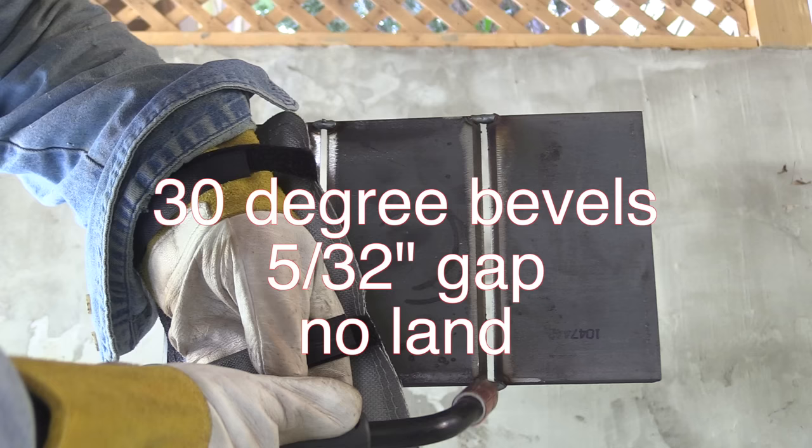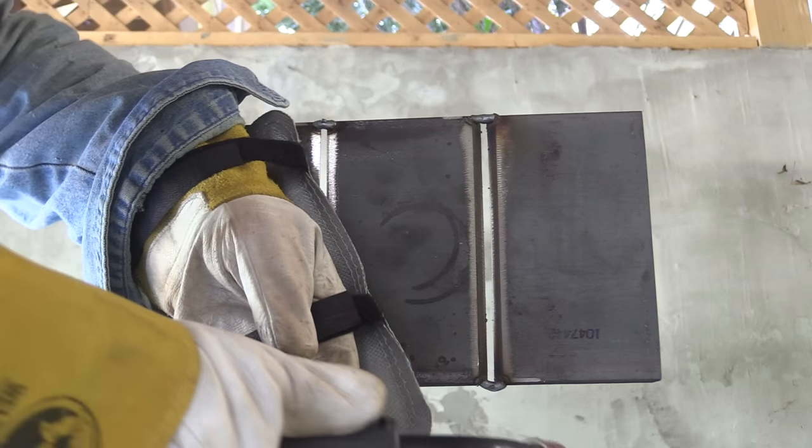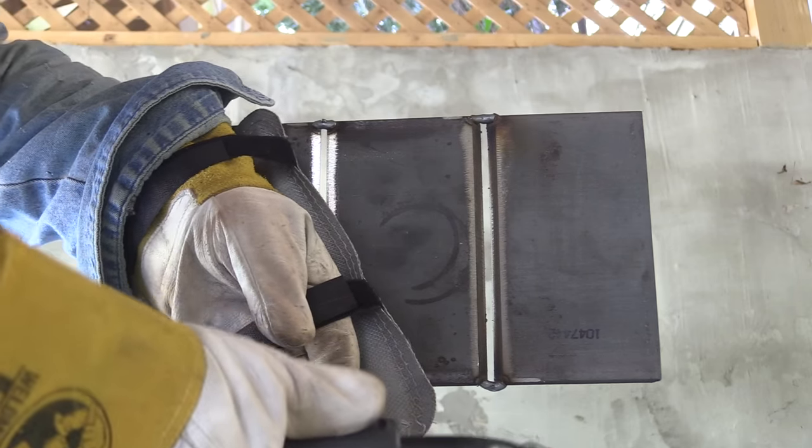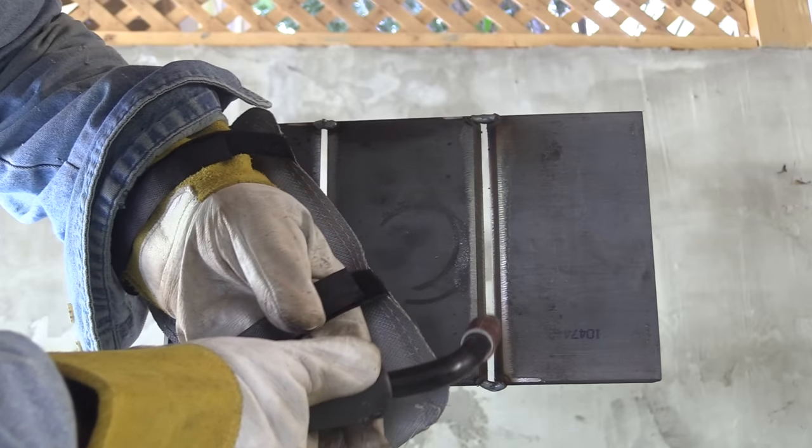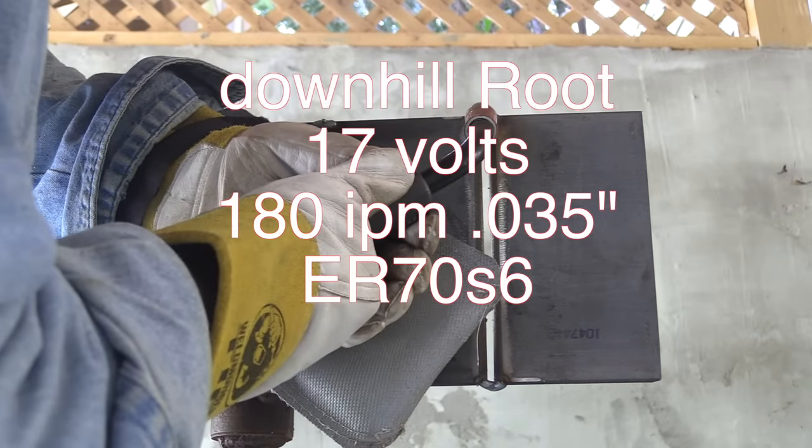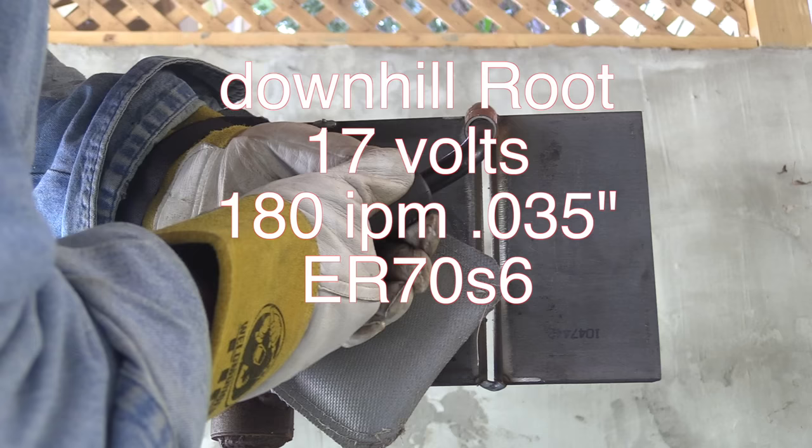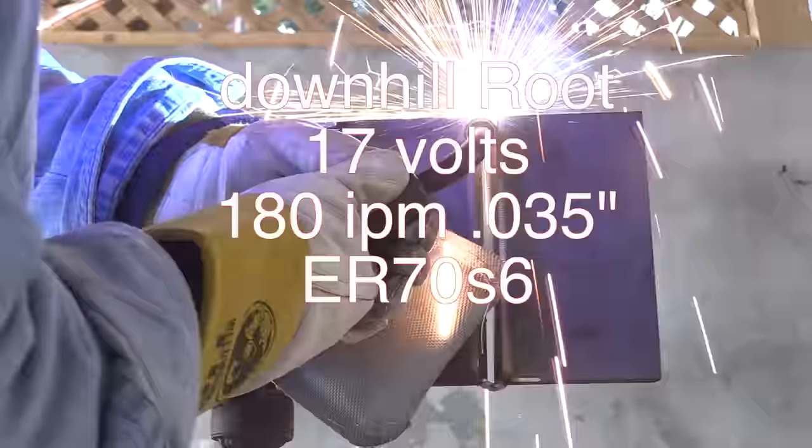I will be borrowing some clips from the previous video just to make a complete video out of this thing because the other two passes, the fill pass and the cover pass, were uphill. So they'll be essentially the same. So let's get a quick review of the downhill root. 17 volts, 180 inches a minute using 035 ER76.